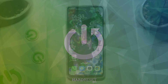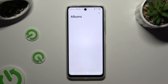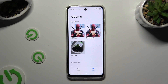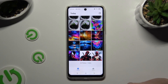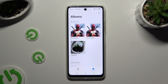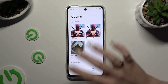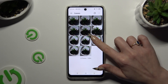Begin by launching Gallery app and selecting Photos or Albums at the bottom. Either way, after locating your photos that you wish to delete, hold the chosen one.